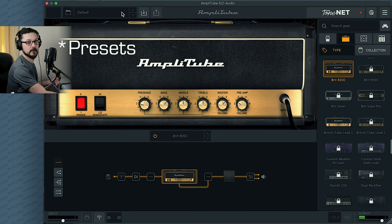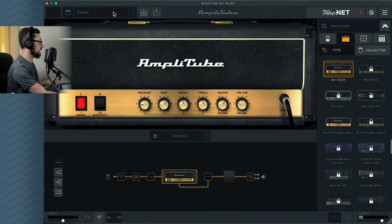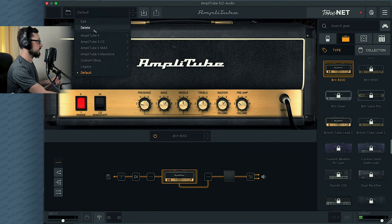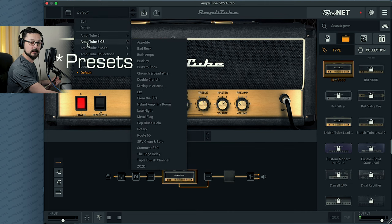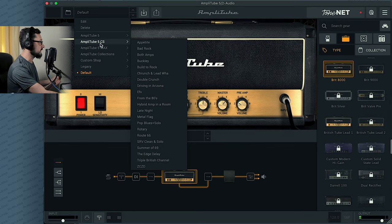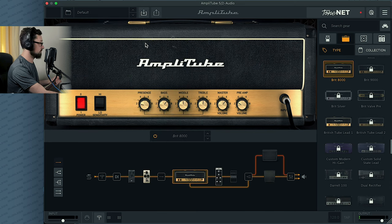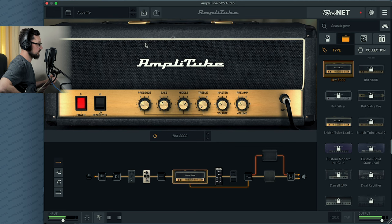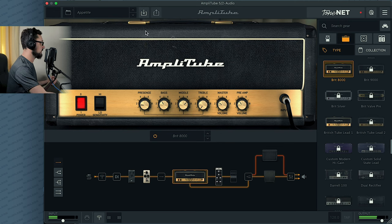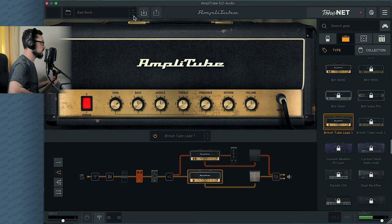So let's see what plugins we have available. From what I know, we can only use the plugins that are here in the Amplitube 5 CS folder. So let's listen to these.